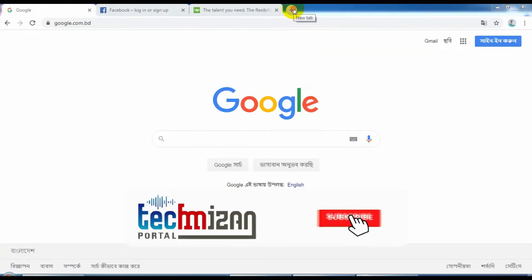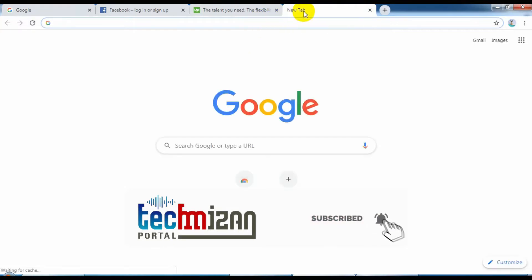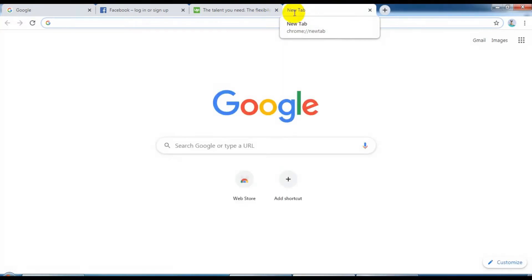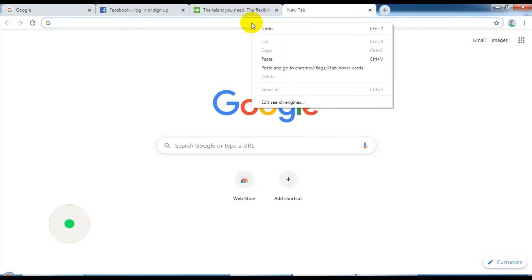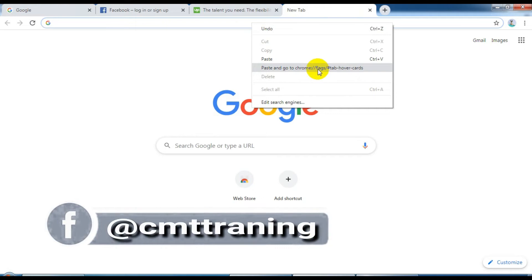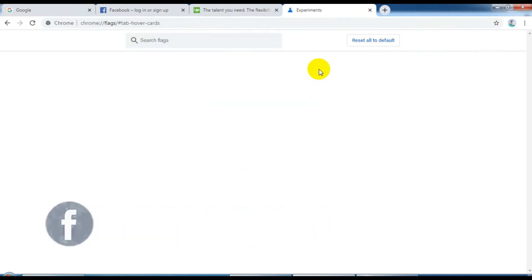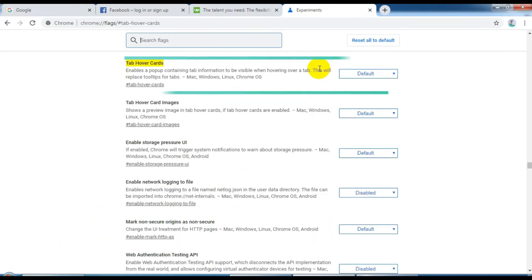OK, at first open a new tab. Go to this link — please check the description for this link.